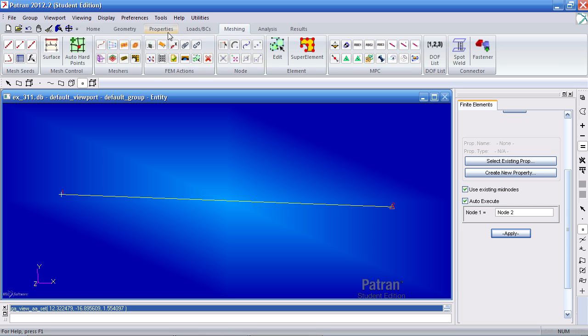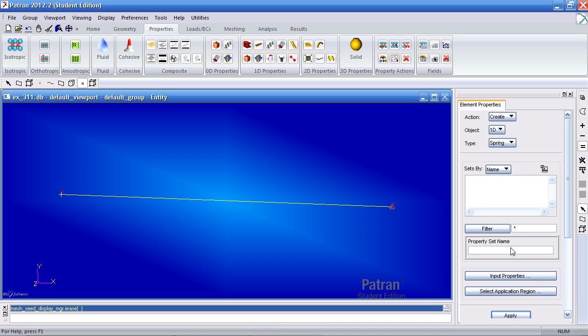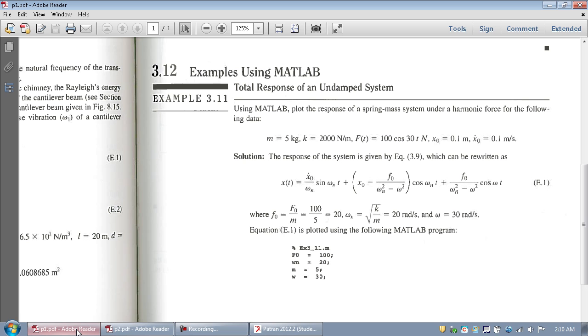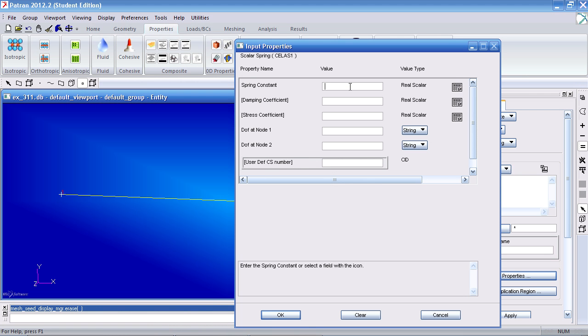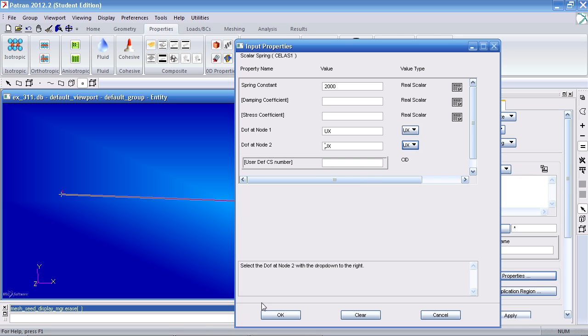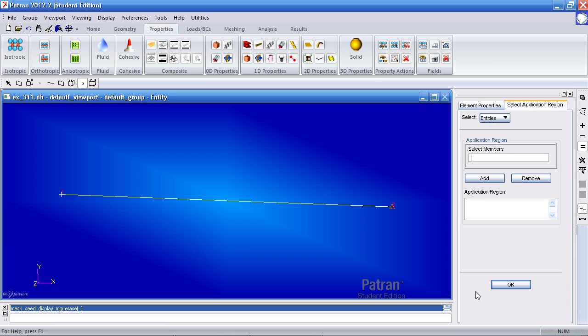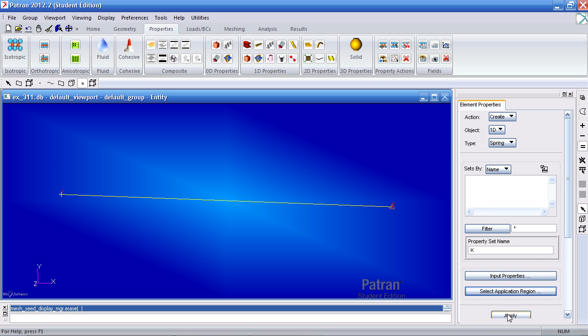So now let's define our spring constant. So under the properties tab, go to 1D properties and click set. We'll give it a name of k. For input properties, we are told it has a stiffness of 2,000 newtons per meter. Our degree of freedom will be ux, so it can move left and right. Make sure you have ux for both of these. Hit OK for application region. Select beam. Here I select this element, element 1. Add it to the application region. Select OK and hit apply.